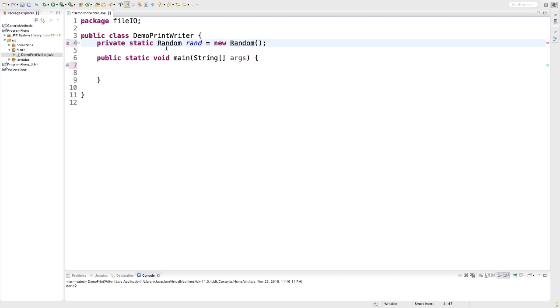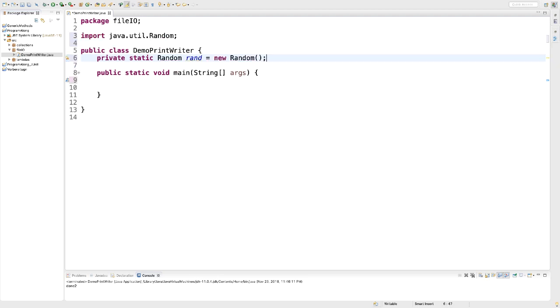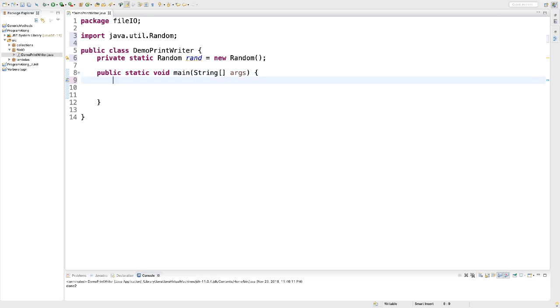I call it rand and that is a new Random object. We need an import statement. Here is java.util.Random. In addition, I will need to decide where do I want to store my file.